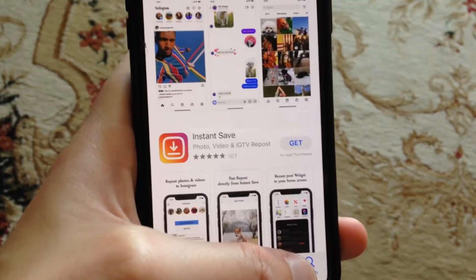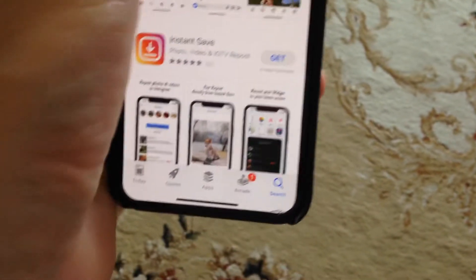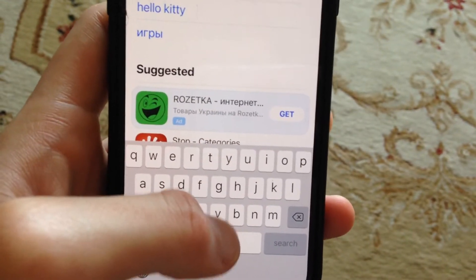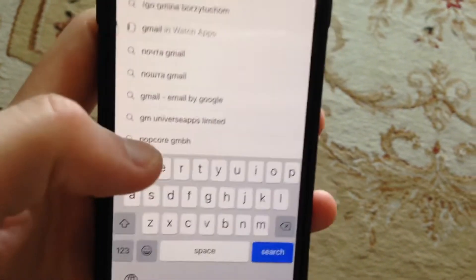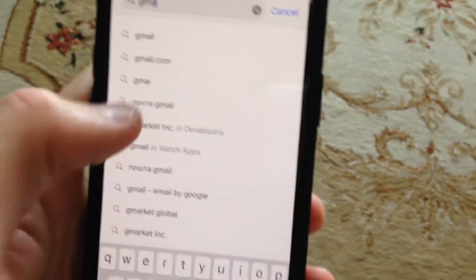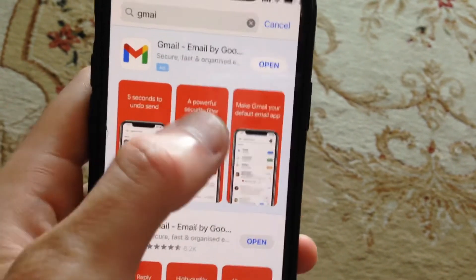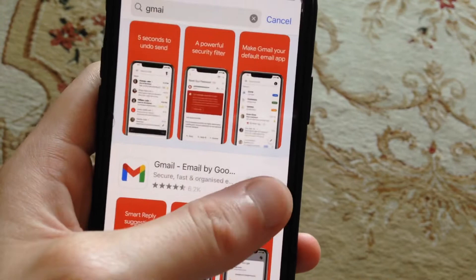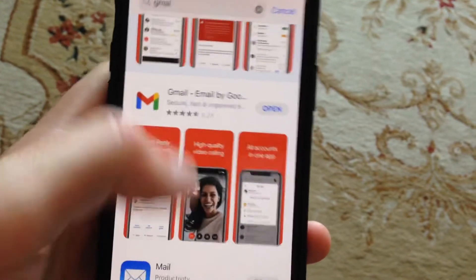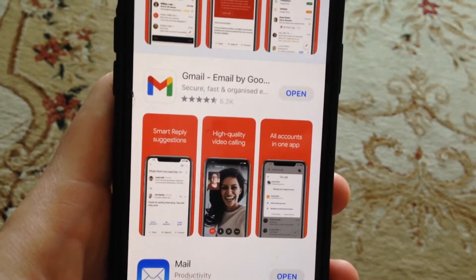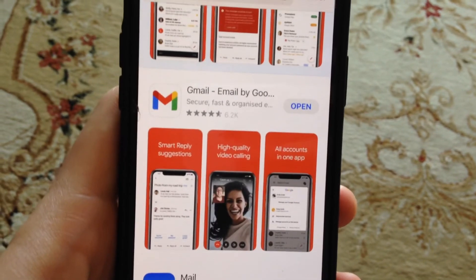So for doing this, just open App Store and go to the Search tab. In the Search tab, just write Gmail. And if you see here not Open but Update, just tap on Update and wait until it successfully installs the latest updates for your Gmail.